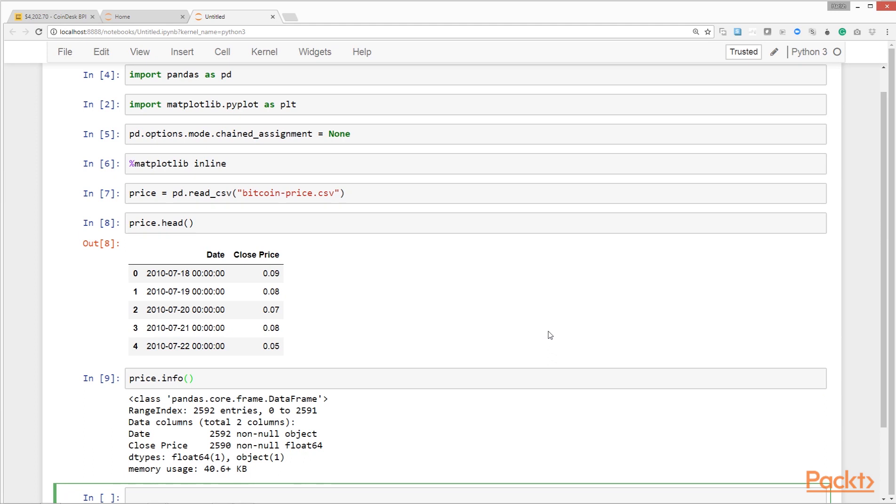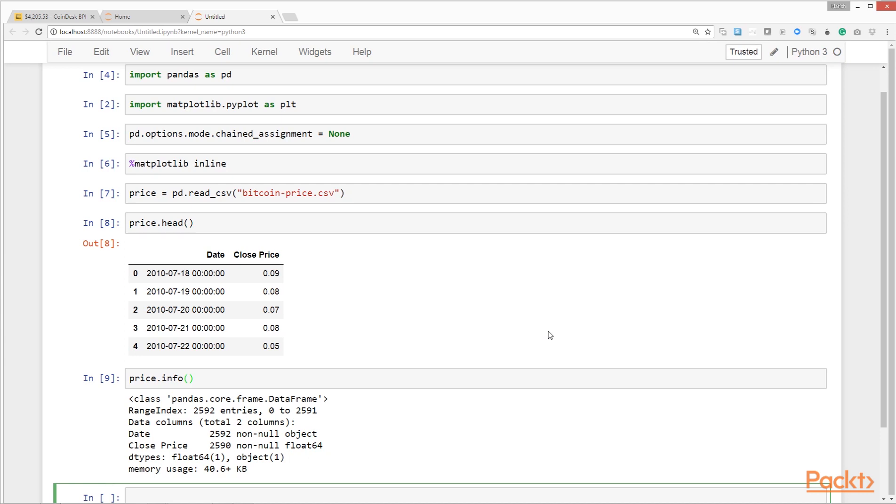Date has 2592 non-null records of type object, which basically means the date field has been read as text. We'll have to change it to a proper datetime format later. We have the close price as a numeric float type, which is fine. It has only 2590 non-null records, which are two records less than the date field. We need to investigate this.